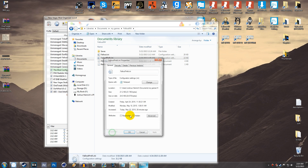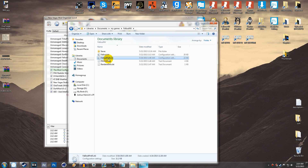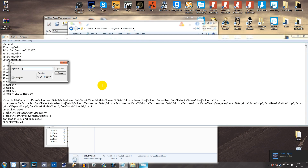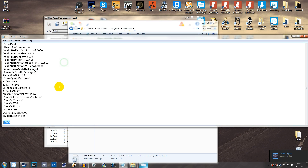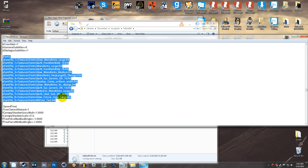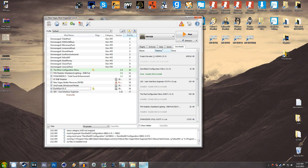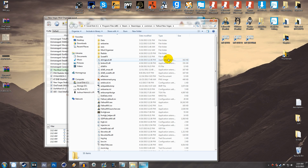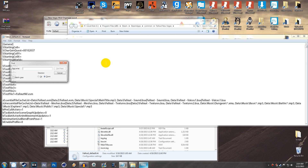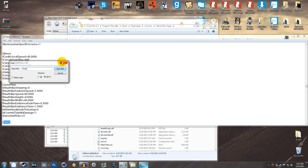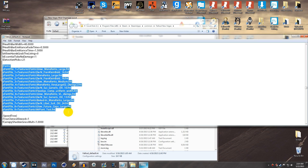Once FalloutPrefs is done, go to your Fallout New Vegas game directory — found at C:\Program Files (x86)\Steam\SteamApps\Common\Fallout New Vegas — and find Fallout_default.ini. Open it, hit Ctrl+F, type 'fonts', highlight the fonts section, and paste in the replacement text.